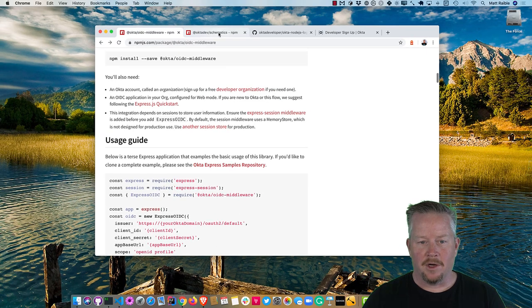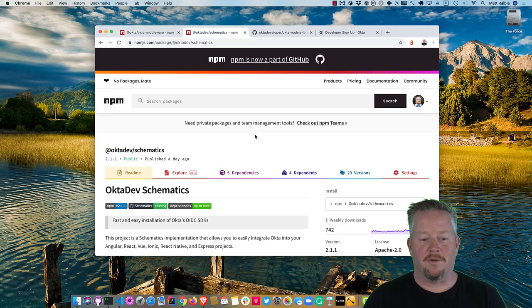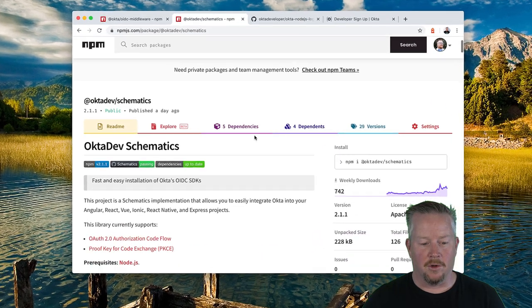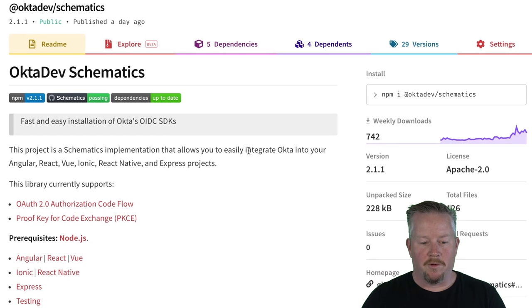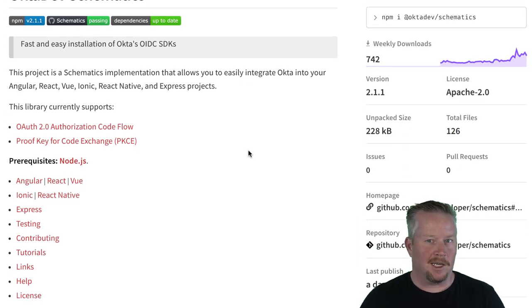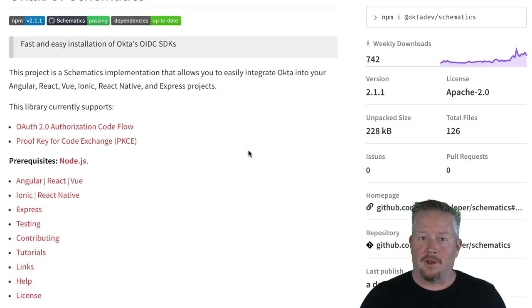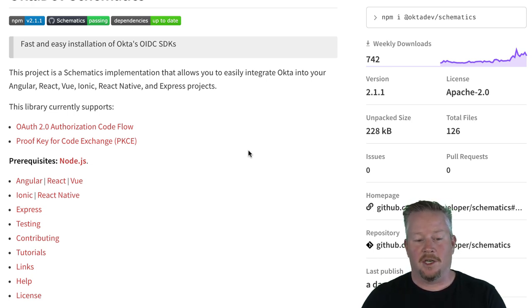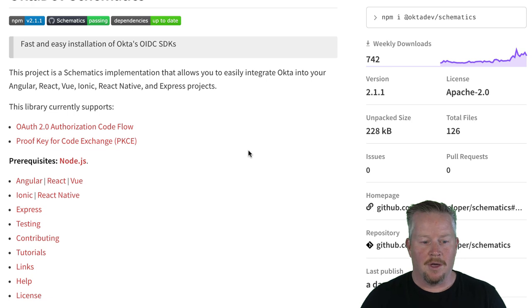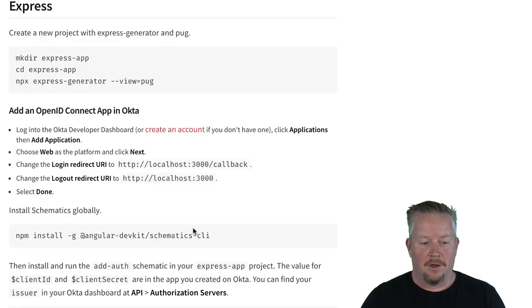So I created an Okta Dev Schematics to simplify a lot of this. So there's support for many different frameworks, and the reason I did this is because I got tired of copying, pasting, and messing things up. So this does everything for you, automates the process in Angular, React, or Vue apps, as well as Ionic and React Native, and now Express.